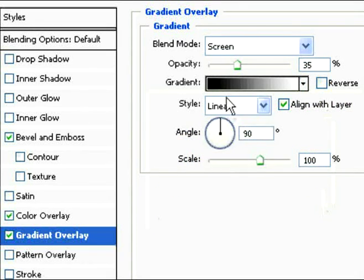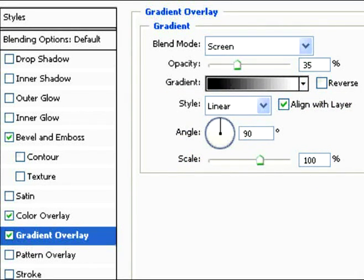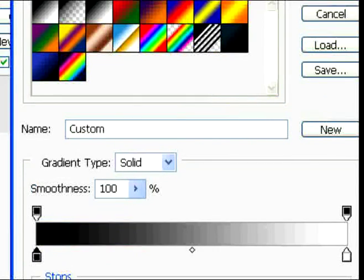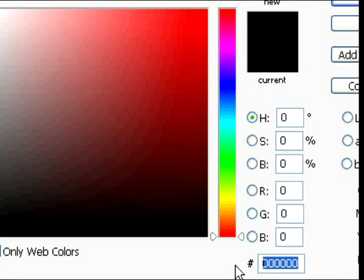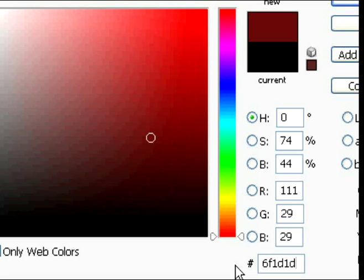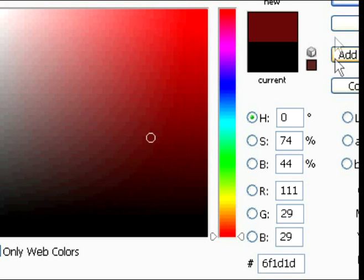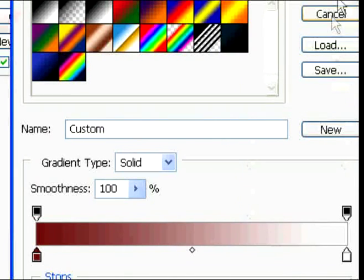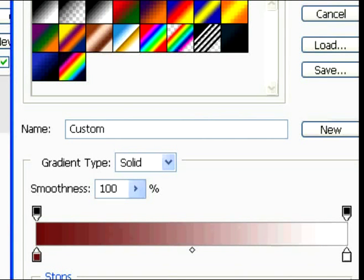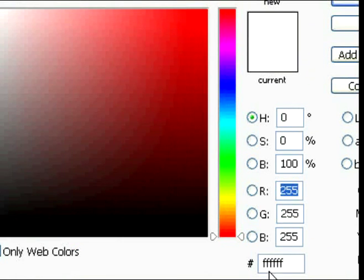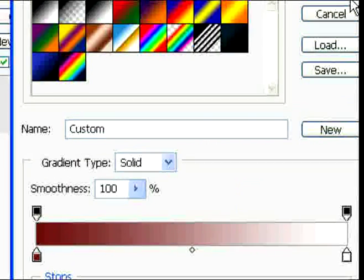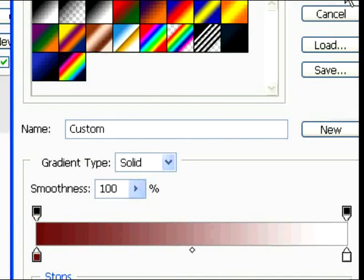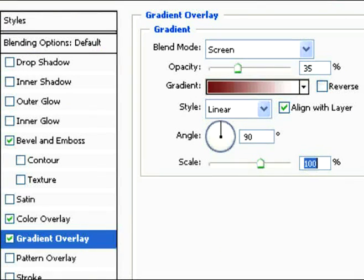Now to change the color. We're going to use the color white at the end. In the beginning, change the color to 6F1D1D as shown here. Then keep that end white. If it's not white, change it to white. Then click OK. And that should be it for now.